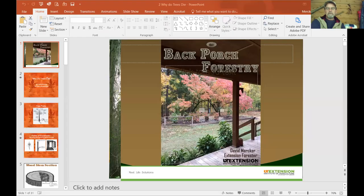At the conclusion, you'll find a participant survey and I encourage you to take part in that. Your feedback does matter. So kick back on your porch and enjoy this session of Back Porch Forestry. Give me a moment to share the screen and we'll get started.